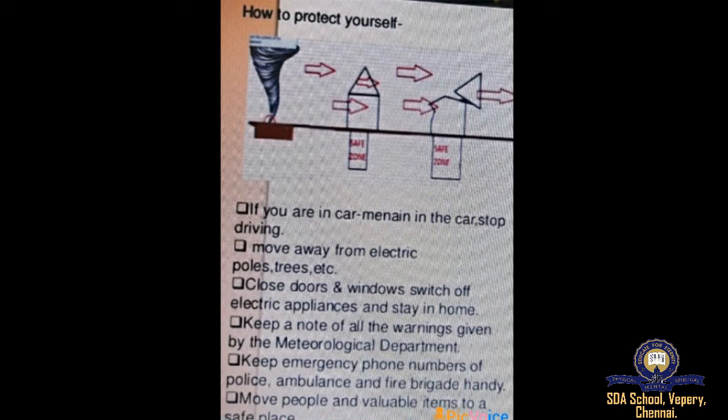Destruction caused by cyclones: abnormal rise of sea level near the coast caused by a severe tropical cyclone; very strong winds that may damage communication systems and trees, resulting in loss of lives and property; heavy rains due to cyclones may cause river floods. If you are in a car: stop driving and move away from electric poles and trees.